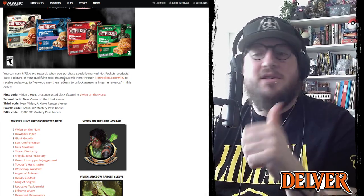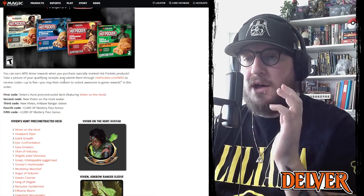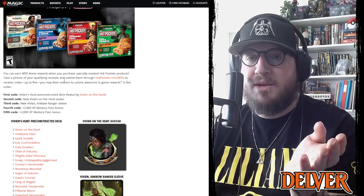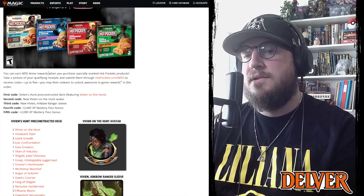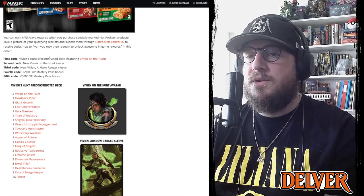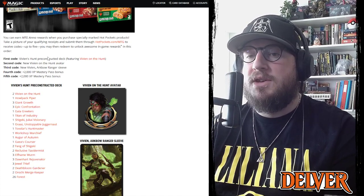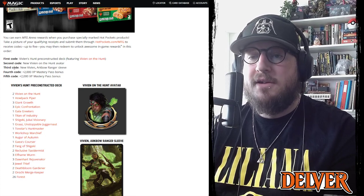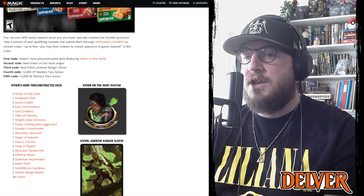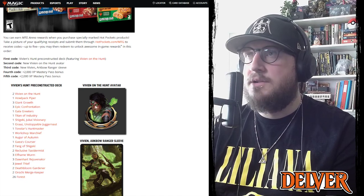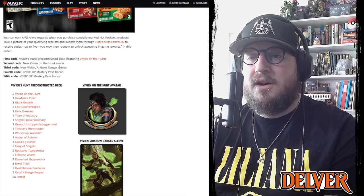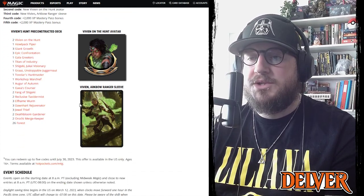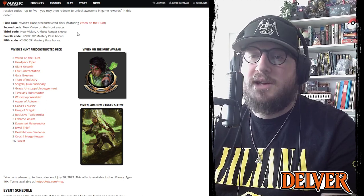This is only in the United States, so if you're one of our Canadian listeners you'll have to jump over the border legally. There's no point in breaking into a country for Hot Pockets or get someone to send you some stuff. So this is what you get for the first code you redeem: you get the Vivien Hunts pre-constructed deck which is shown here. And then the second code you get a new Vivien on the Hunt avatar which is right here, it's a pretty nice looking avatar. Third code is Arkbow Ranger sleeve which is this guy right there.